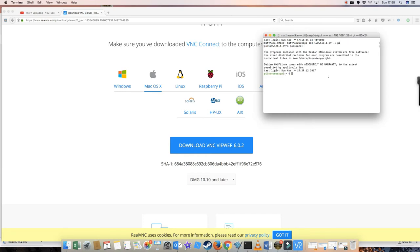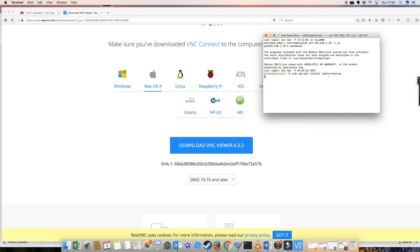And then the next thing is you want to sudo, which is Super User Does, apt-get install tightvncserver. Mine's already installed, so it may just do an update check.